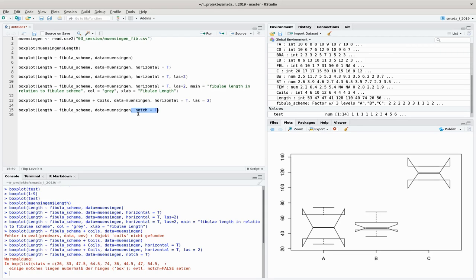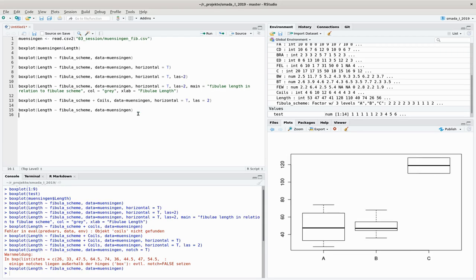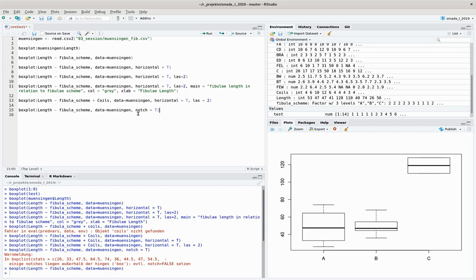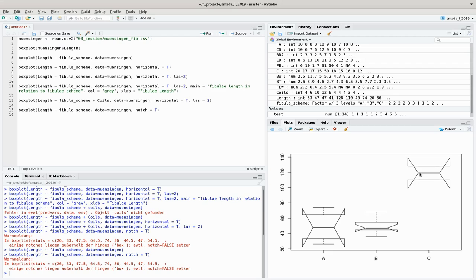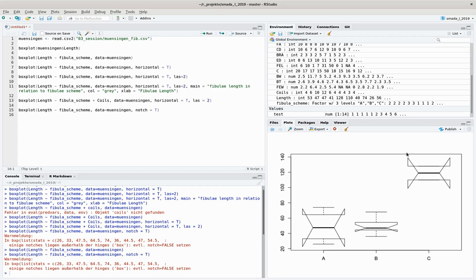When we do that, you can see now that the display has changed. Before we had straight lines—this is the standard way of displaying. If I add the notch command, you can see now we have these band lines, these skewed lines here, and also the boxes look a bit strange. The thing is, whenever these skewed, these diagonal lines overlap, there is no statistically significant difference between the distributions.